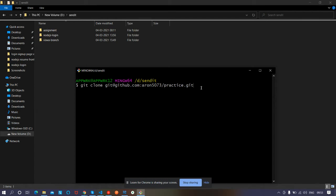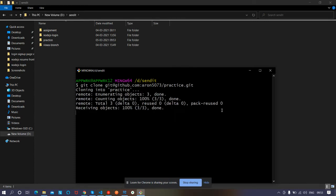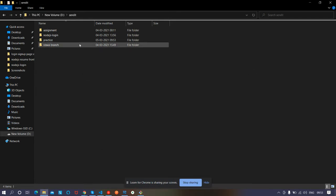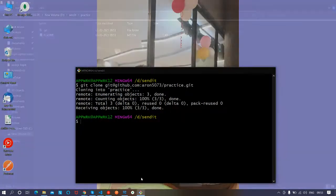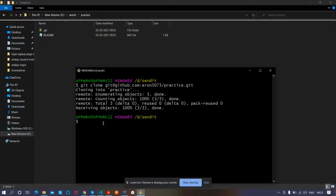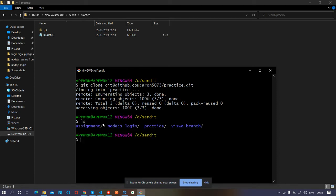What it will do is make a clone of that repository in your local machine. Click OK and you can see 'cloning into practice', so the practice folder is done. There are the files of that repository, so you can work here and do changes. Now let's go to that folder — type 'ls' to see the folders.